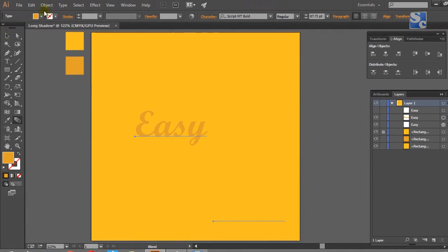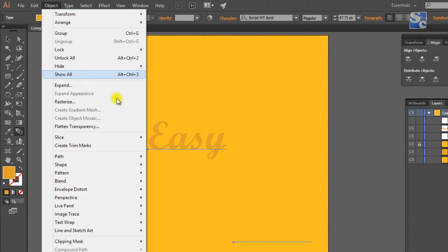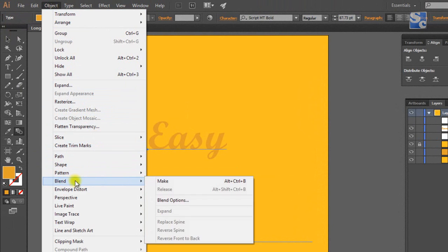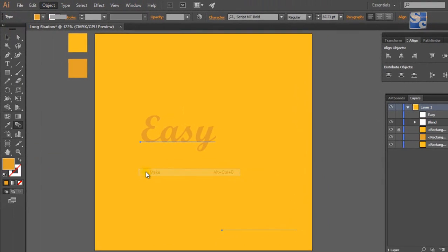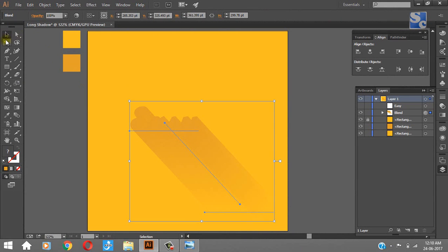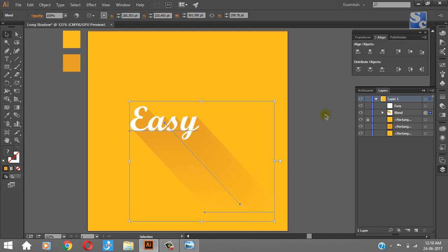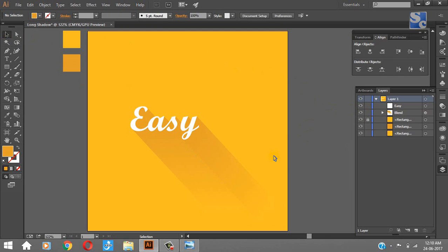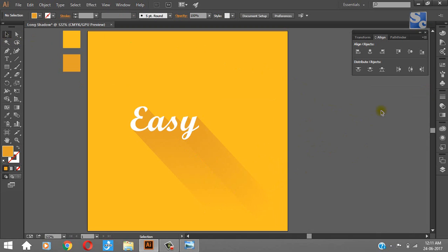Now go to Object, Blend, and Make. That's it, our shadow is ready. Now make the first layer visible, our main object. This is how we have created a long shadow effect.